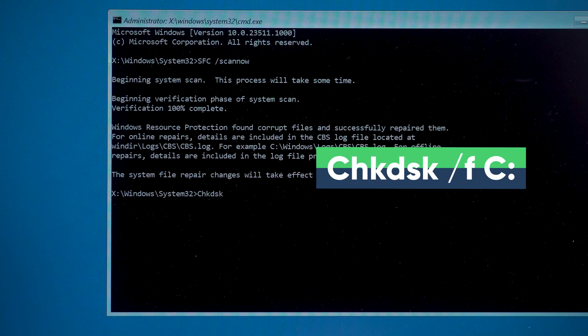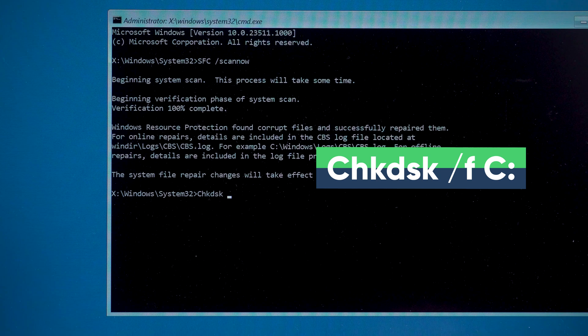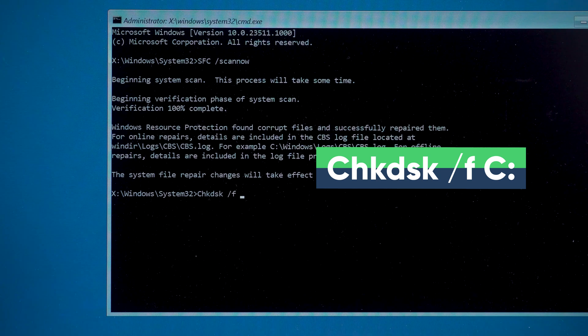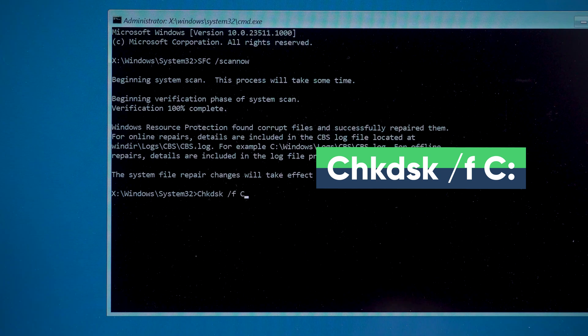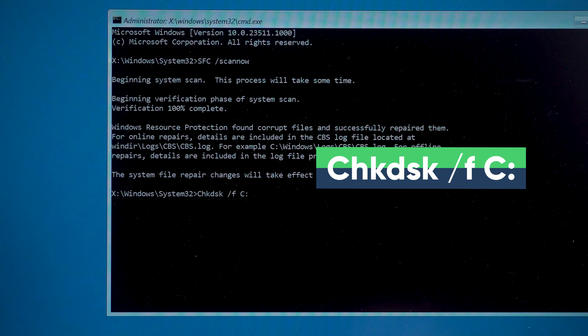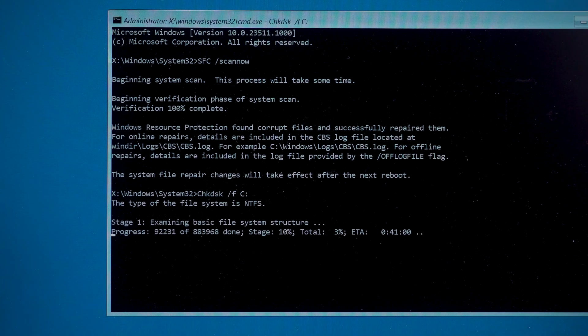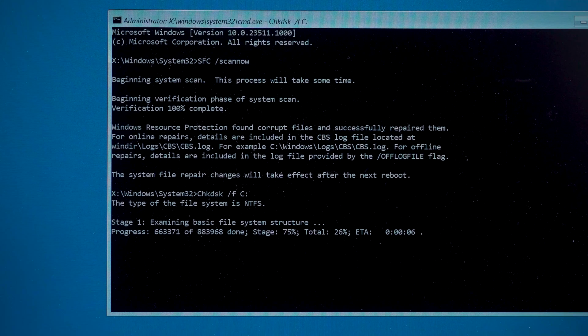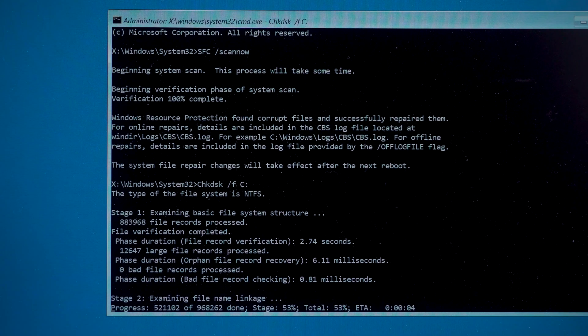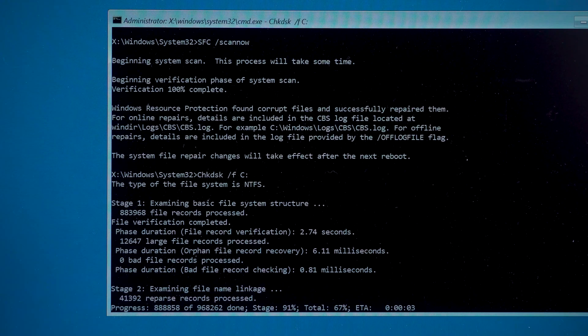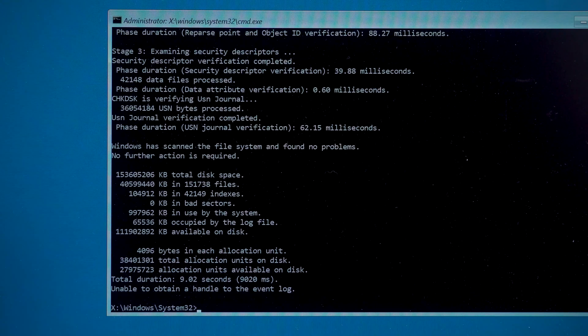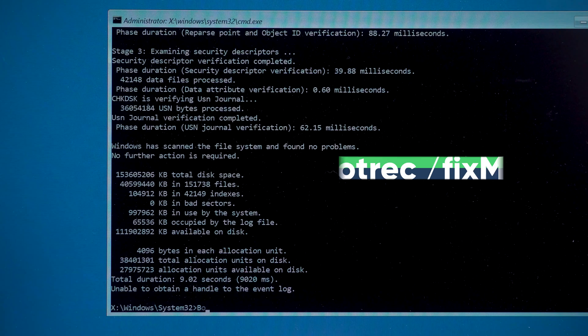chkdsk space slash f space c colon. Then press the Enter key. This command will scan your computer system disk for corruption and repair it. Wait for the detection to complete and then type the next command.